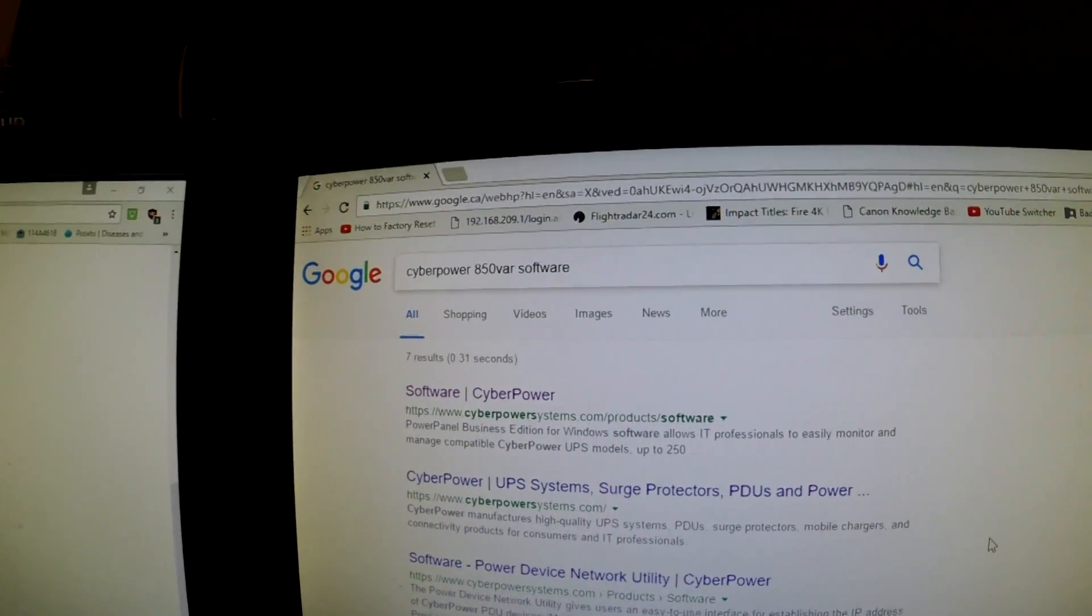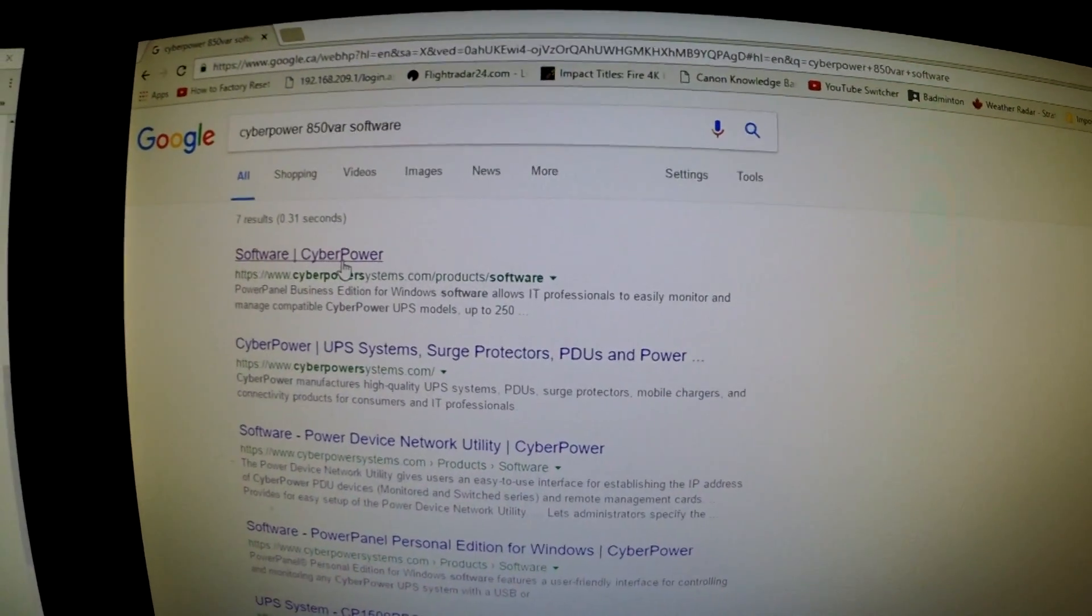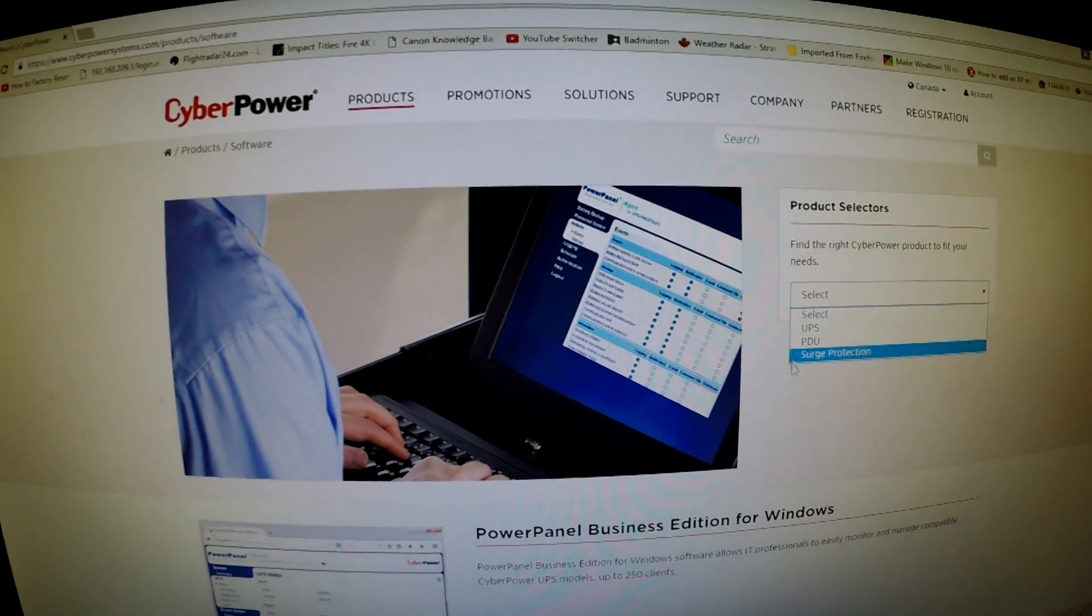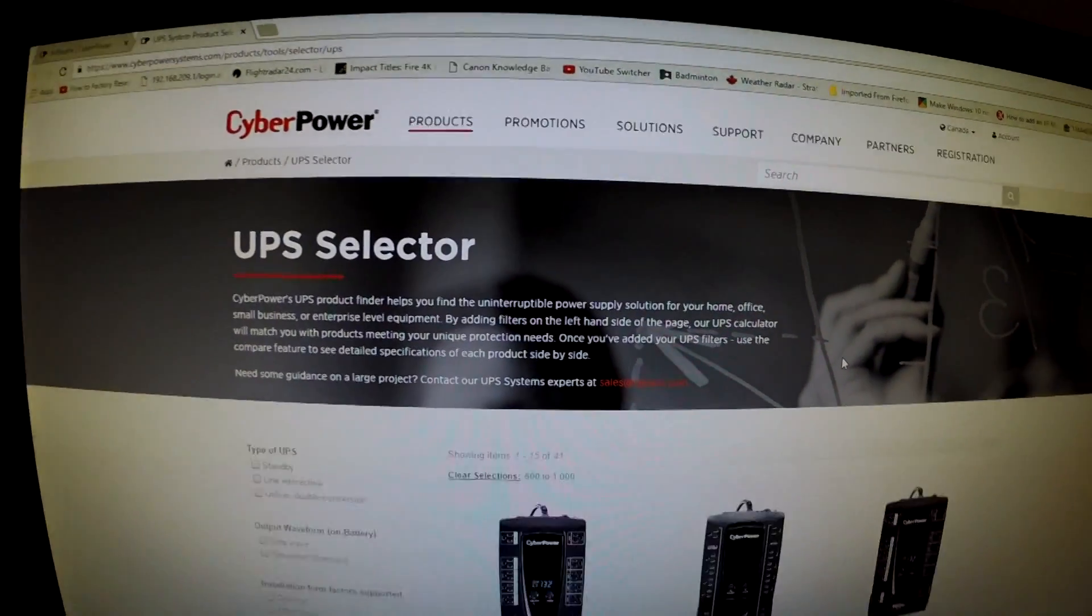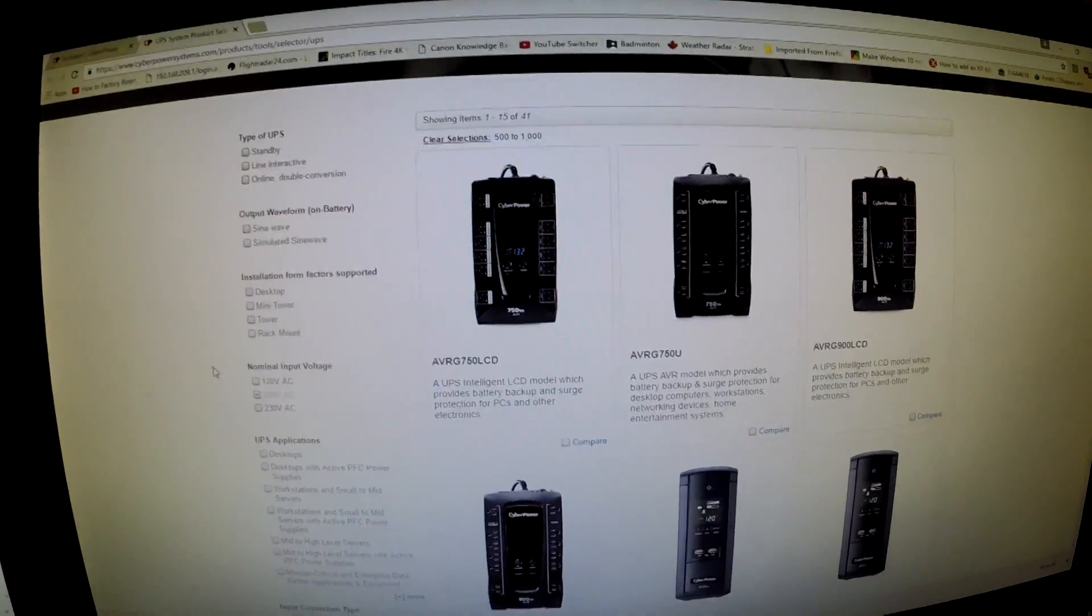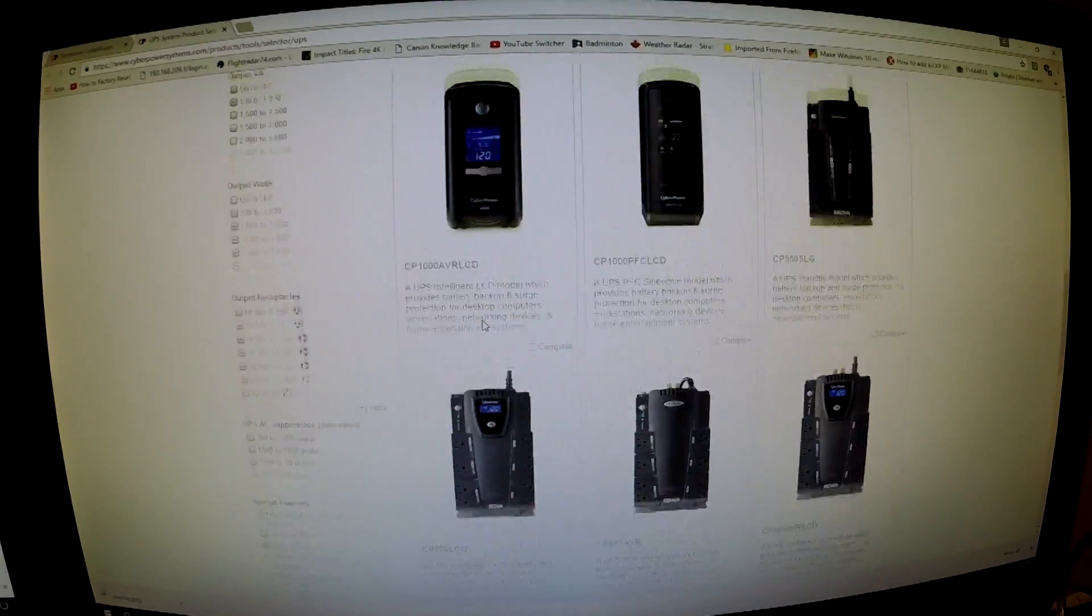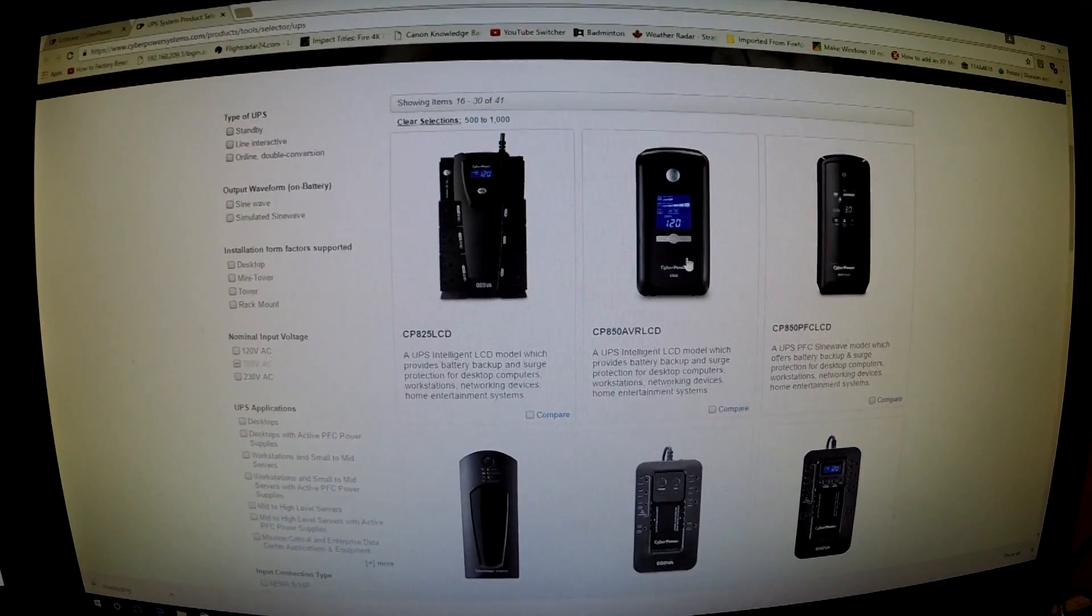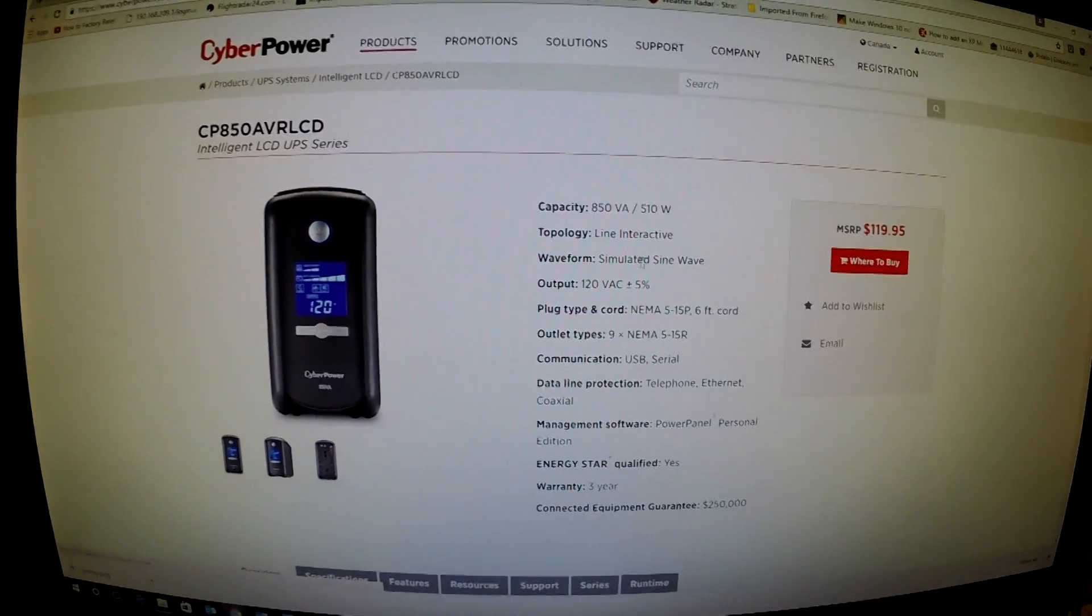So there it is, Universal UPS. And then you just got to find yours. My exact model is not here, but this one is as close as I can find.